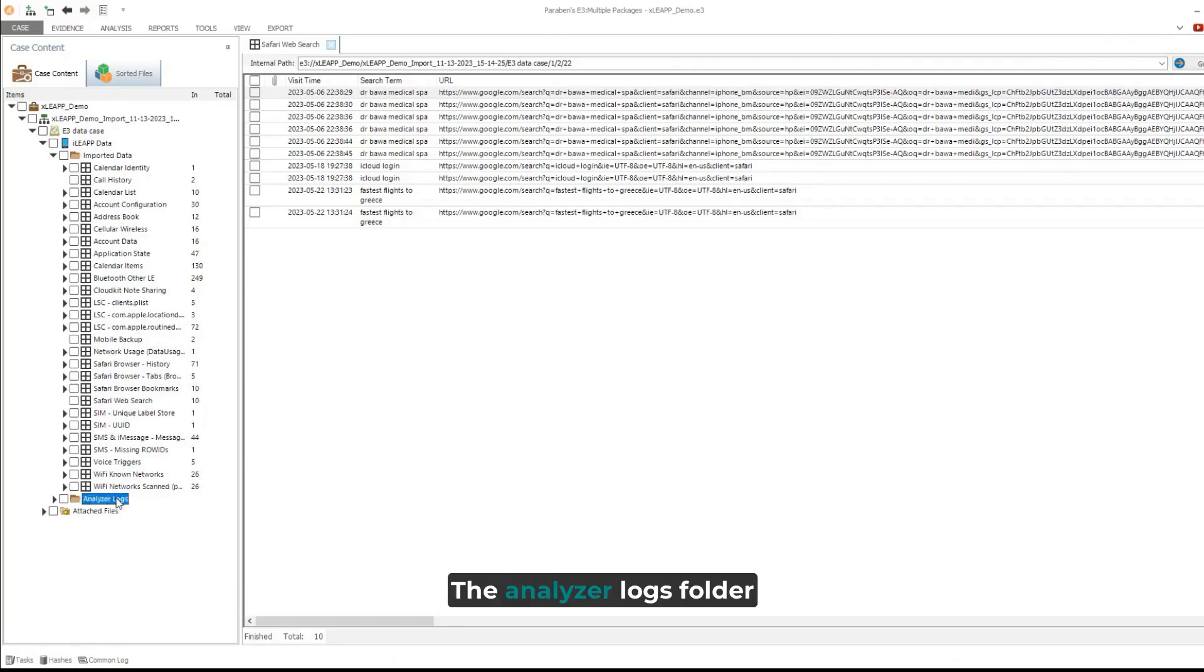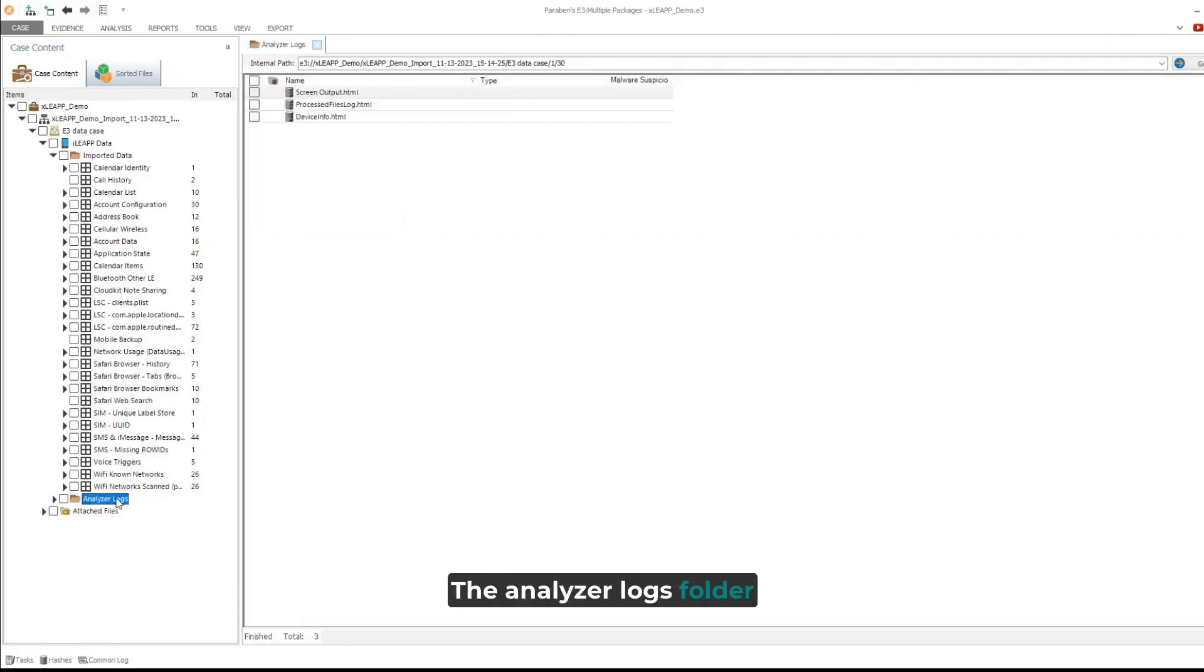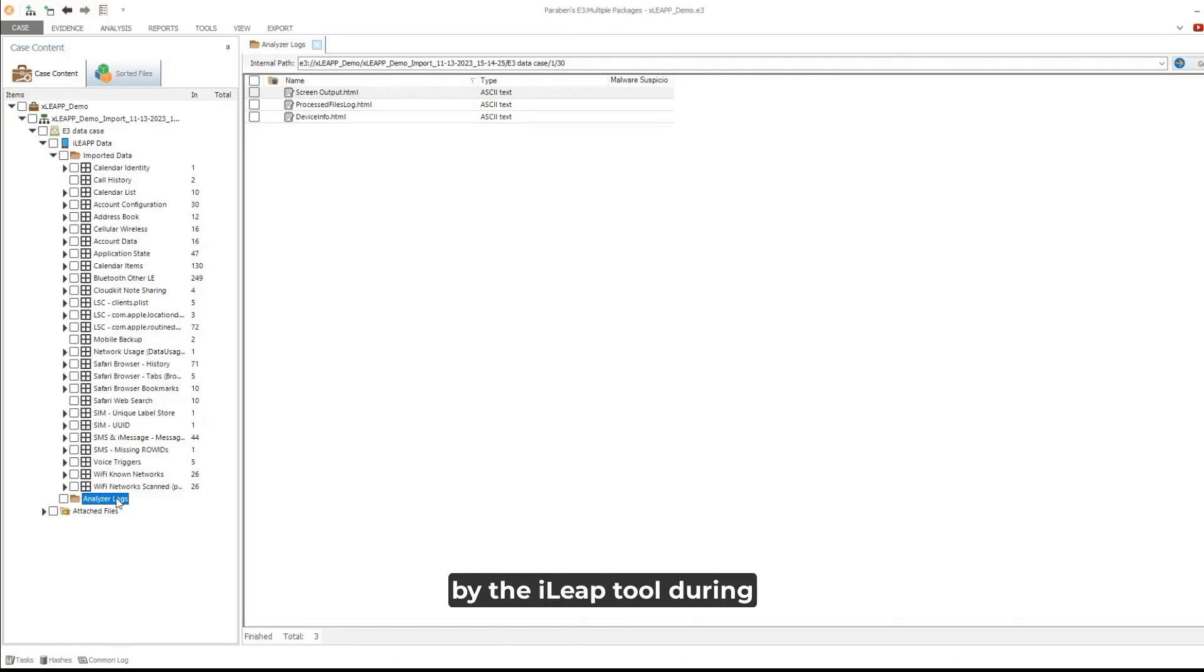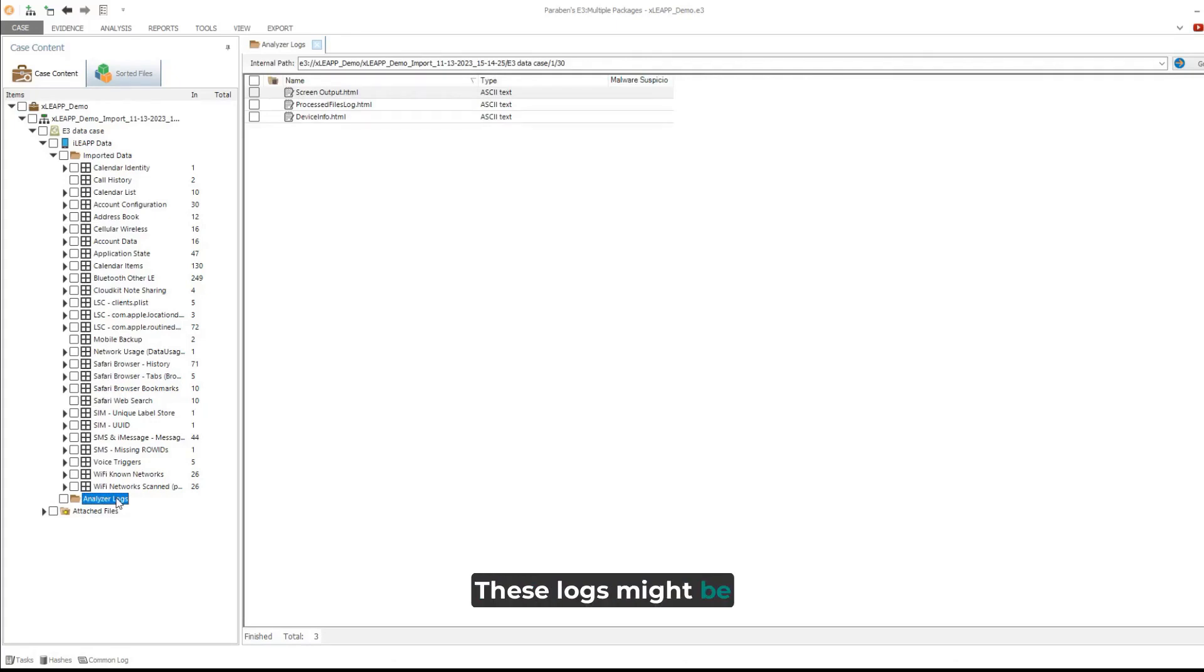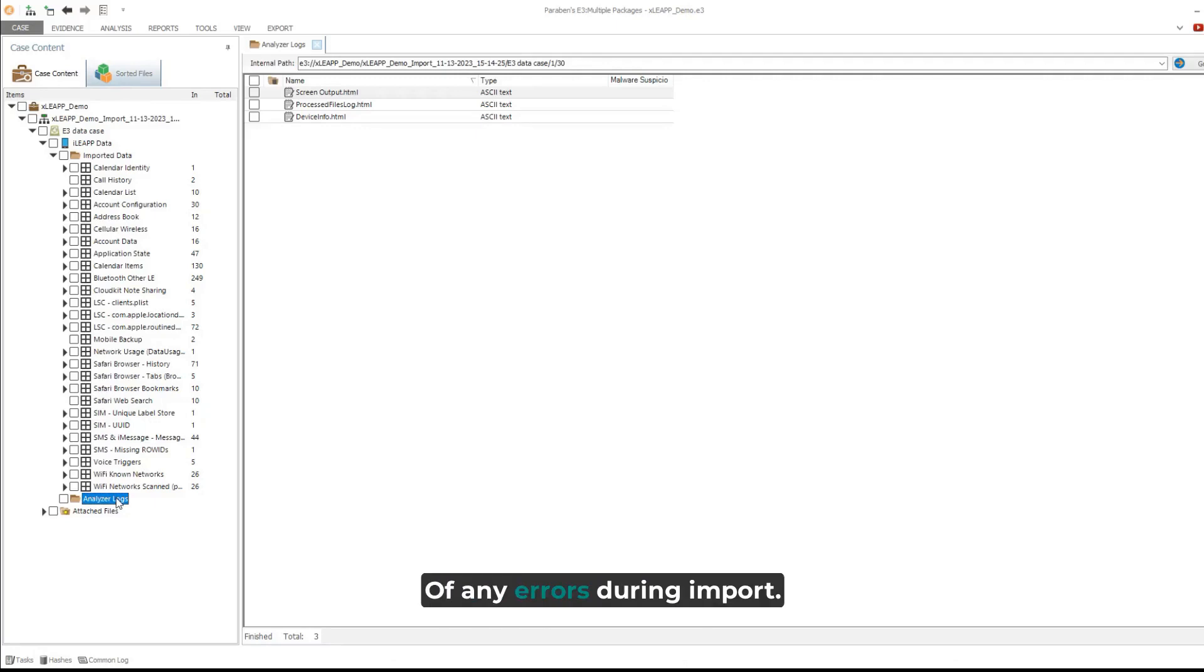The analyzer logs folder contains the log files created by the iLeap tool during data processing. These logs might be useful in case of any errors during import.